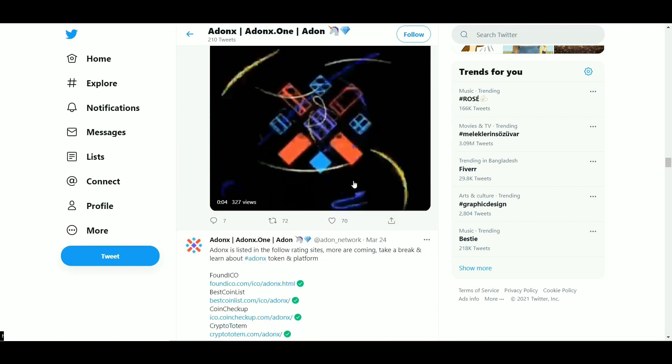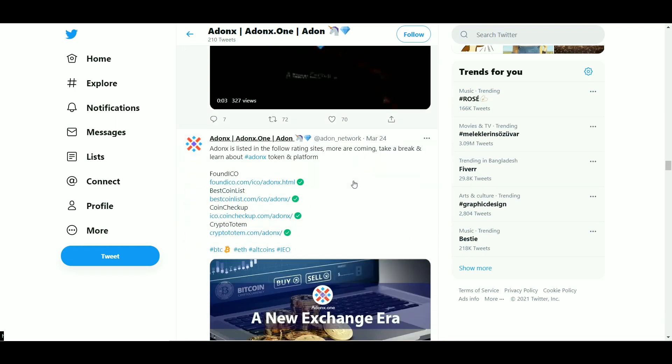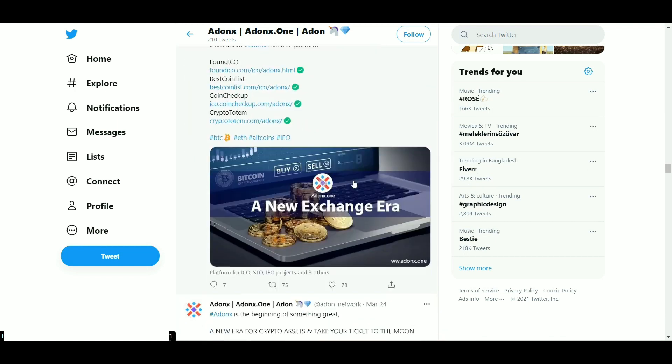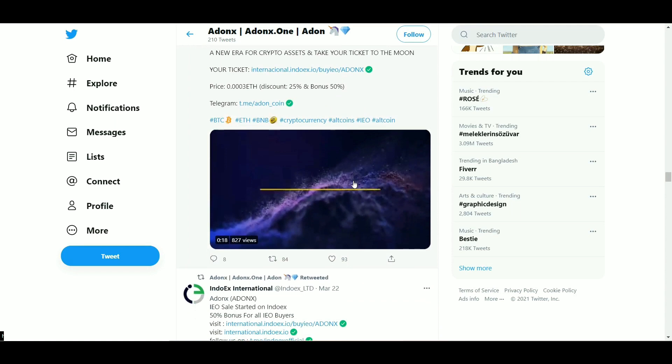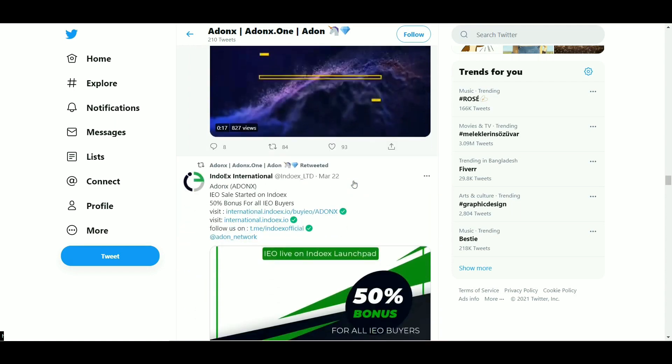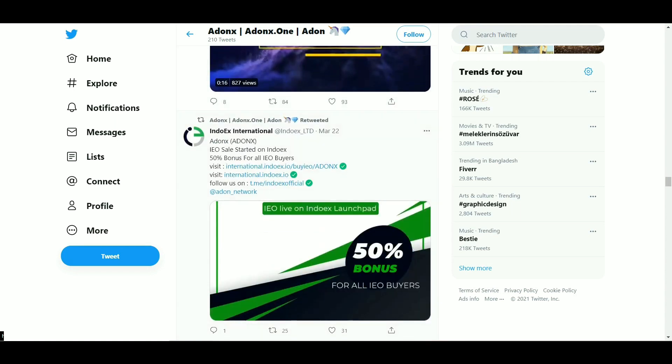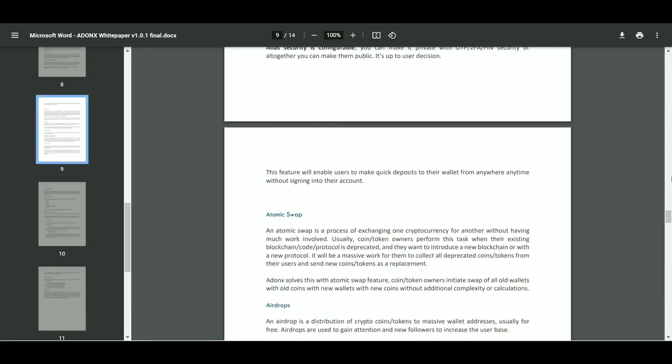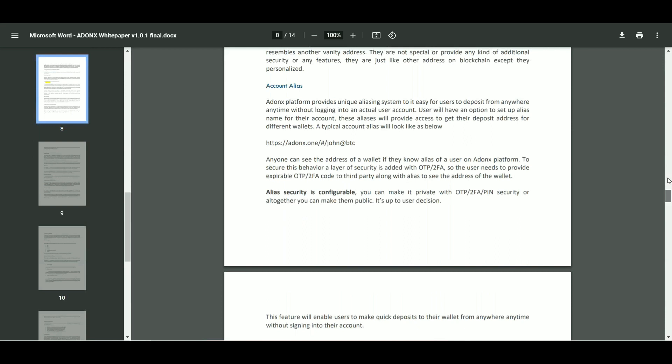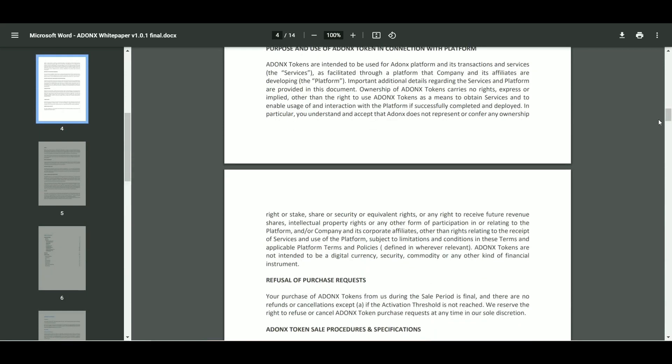Exchange pairs: Adams will support following trade pairs initially which includes but not limited to BTC, LTC, Doge, ETH, Adams, USDT.